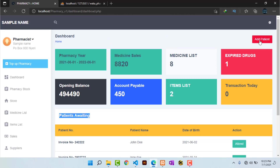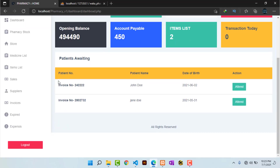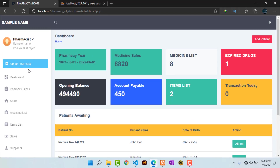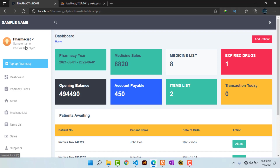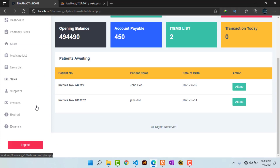On this side we have 'Add Patient', where a person can click to add a patient. On the left we have the pharmacist's username, pharmacy name, and address. We also have a button to top up the pharmacy.